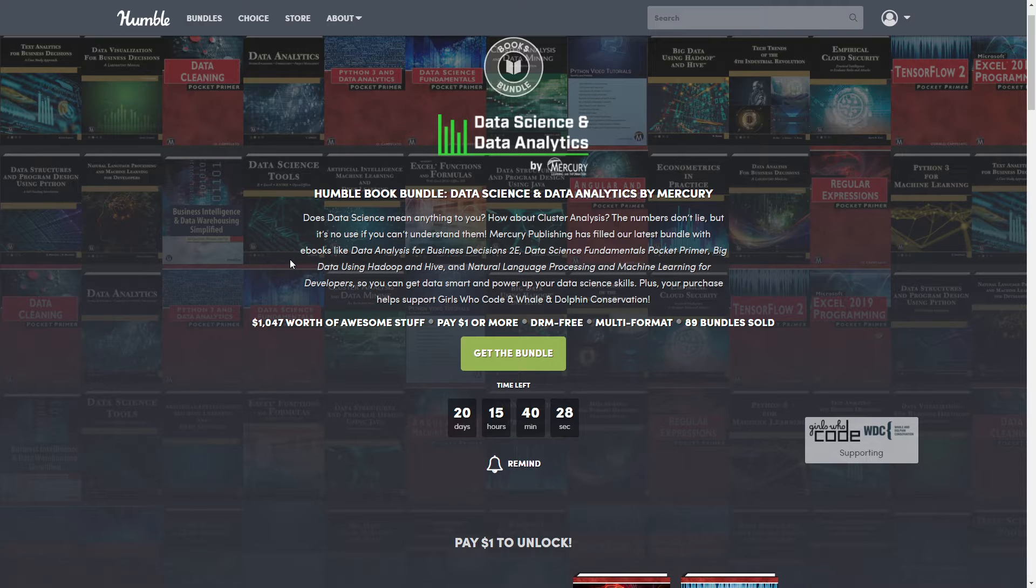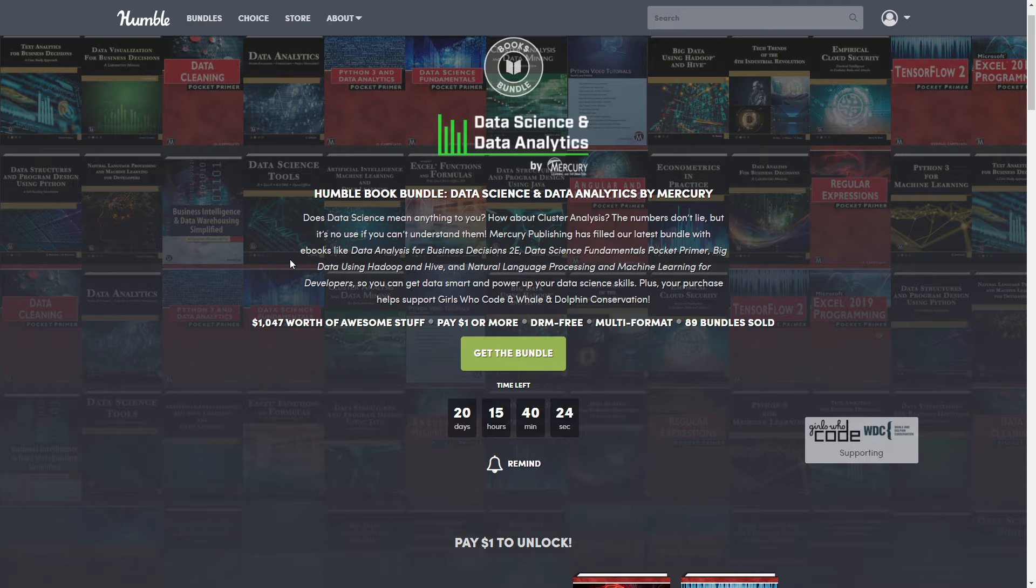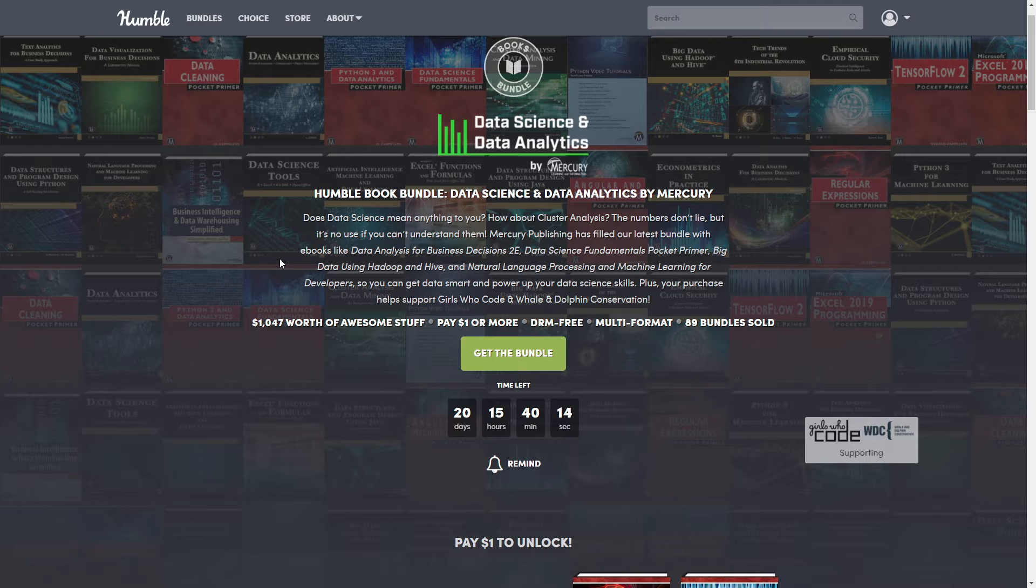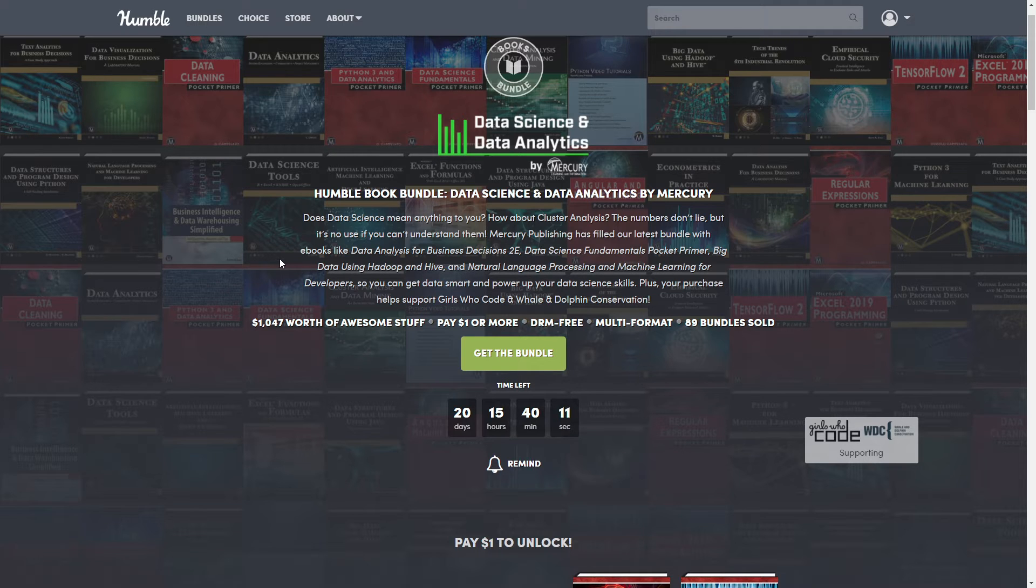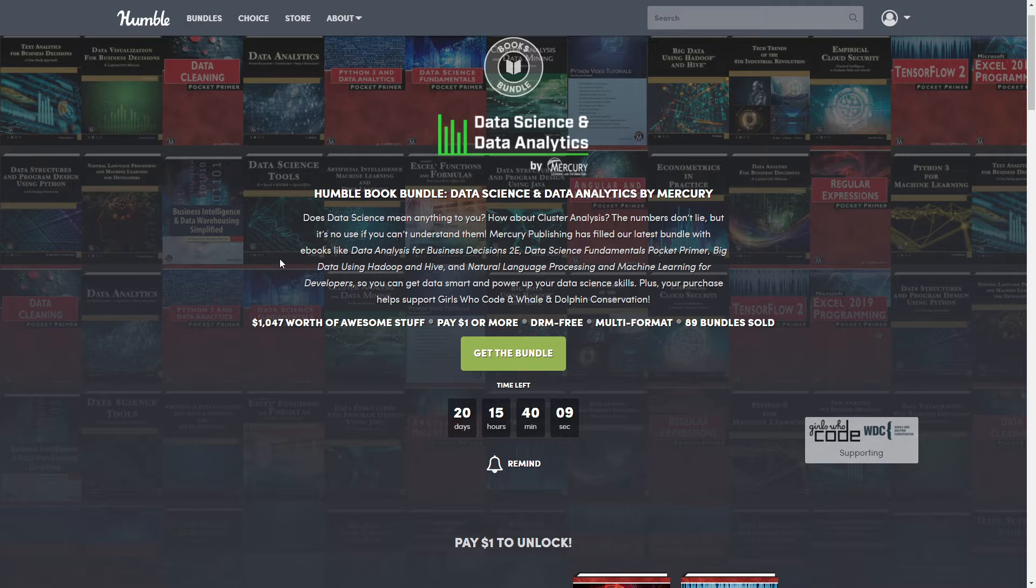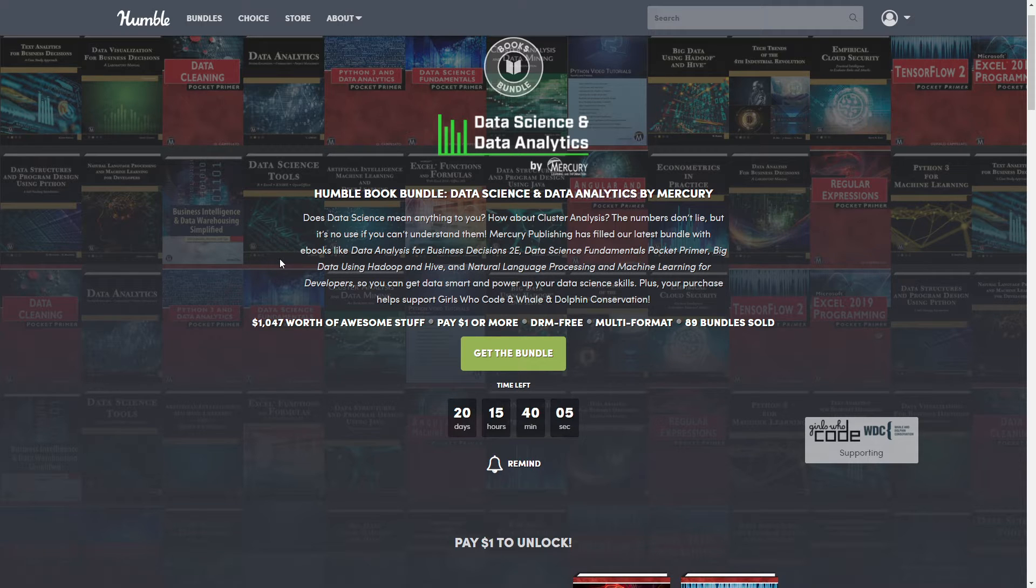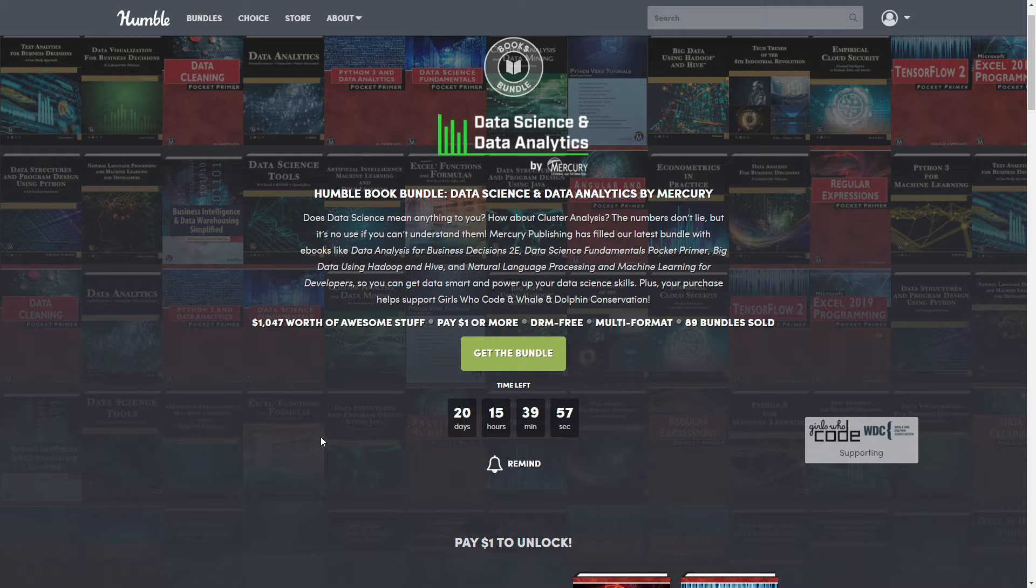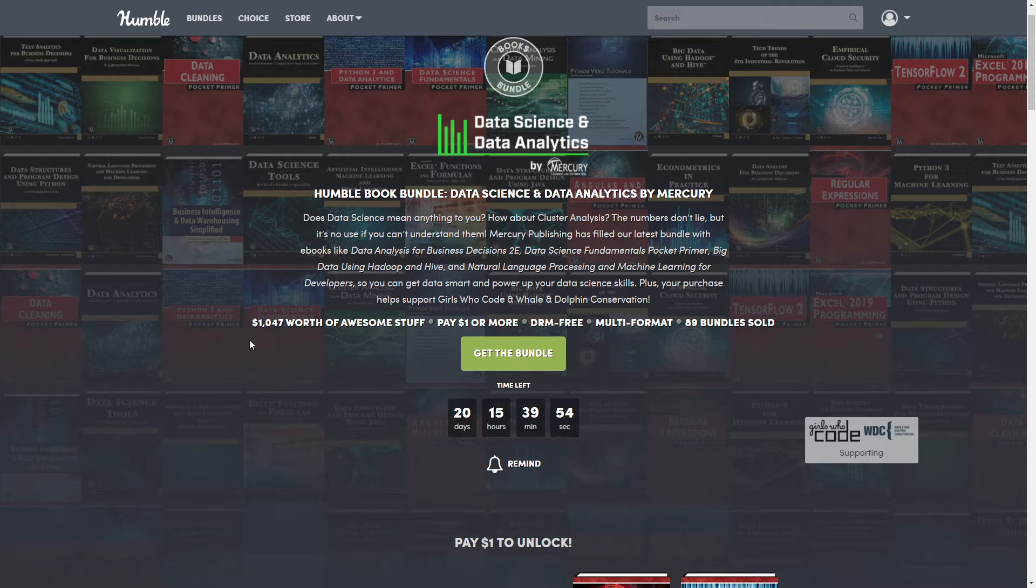This one is a books bundle. It's called Data Science and Data Analytics by Mercury. So as you guessed it, it's all about all that sciency stuff and analytics and all that stuff that I'm not even gonna pretend to understand because yeah, I probably don't. But the nice thing is Humble evaluates it at $1,047 and I got like 75 cents over that, so I definitely conclude that. But I do have a full breakdown so you know how much each tier is worth in case you don't want the full bundle.